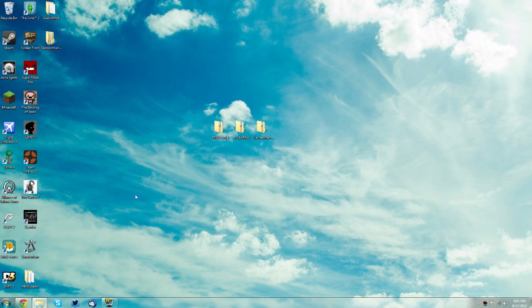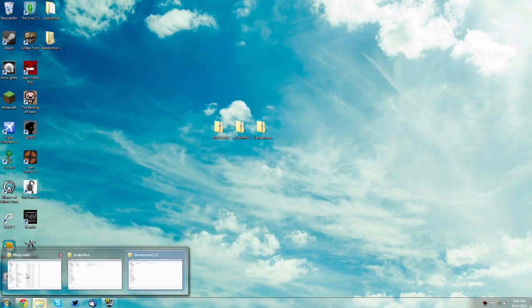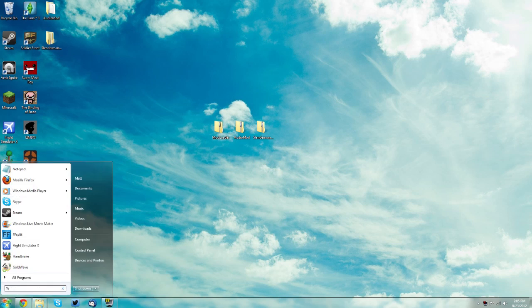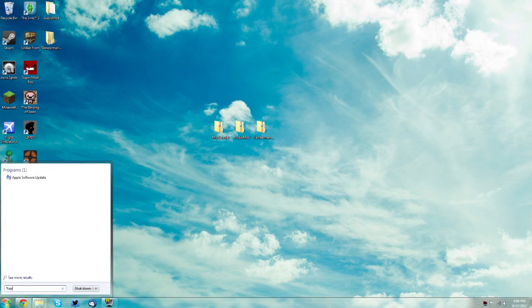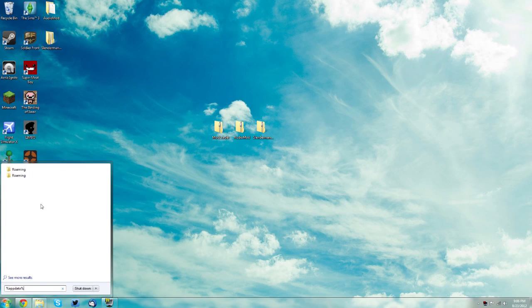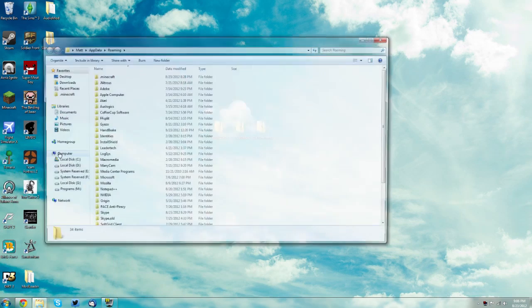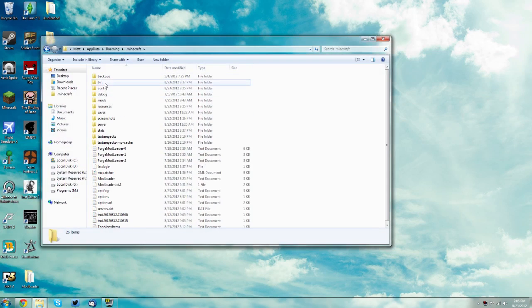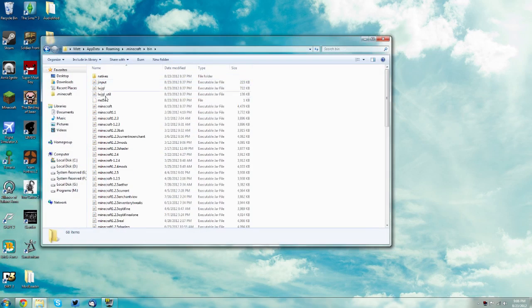Now with the three folders open, go to your start menu and type in %appdata%. Then click roaming and go into your .minecraft folder then your bin folder.